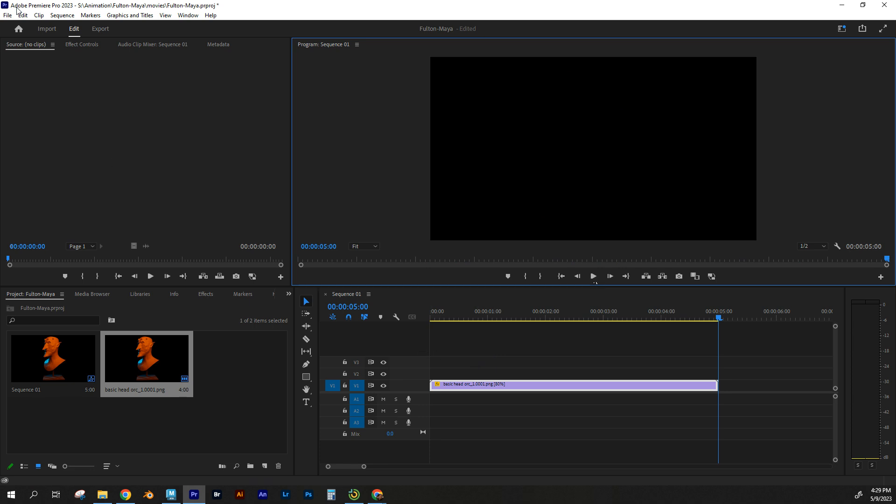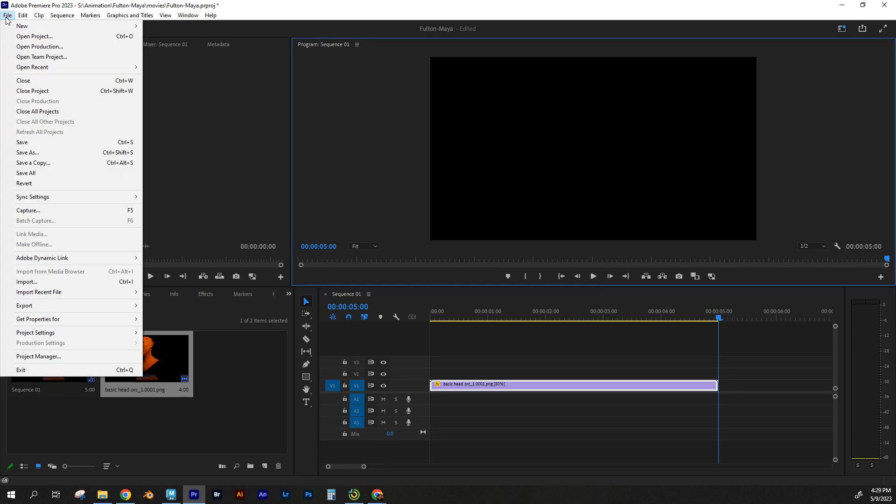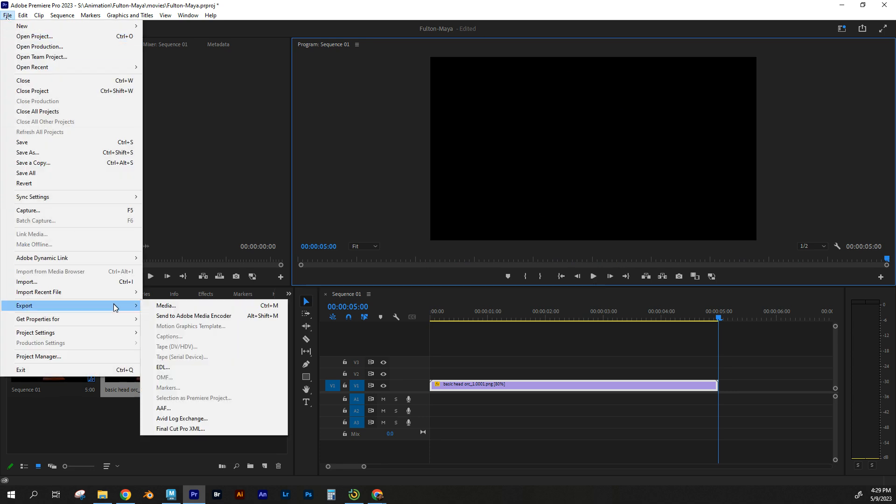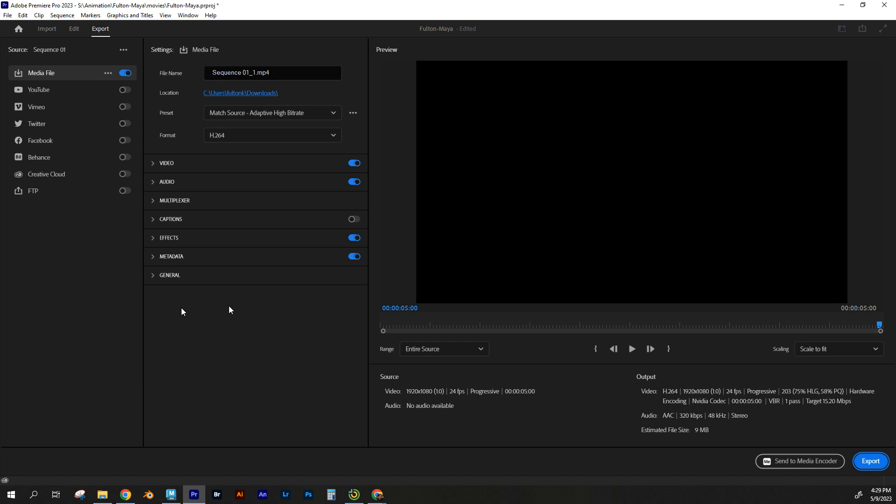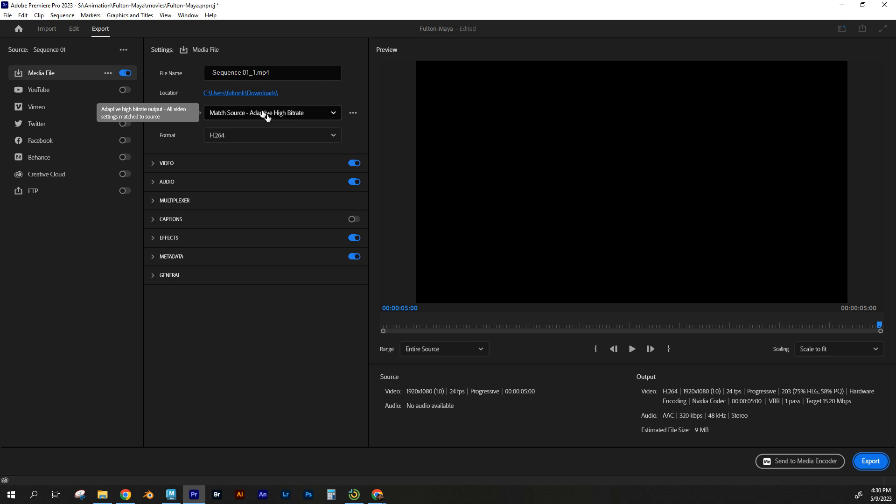Now, what I want to do is go to File. So I'm going to export. I'm going to export media. And I've got it set here. H264 is the format that I want. I'm going to match that high bitrate. So I'm going to keep that the same.